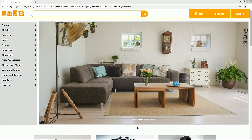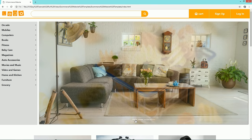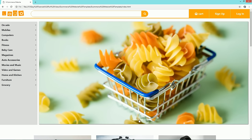Hello and welcome to another video of Easy Tutorials. Today in this video you will learn how to make an ecommerce website front-end using HTML, CSS and Bootstrap.